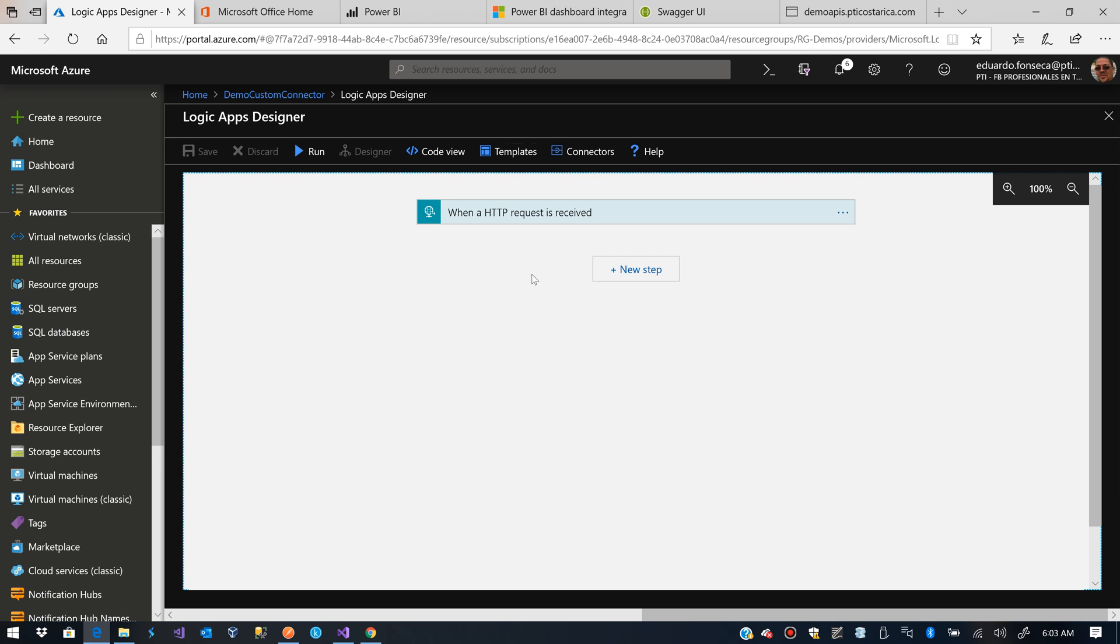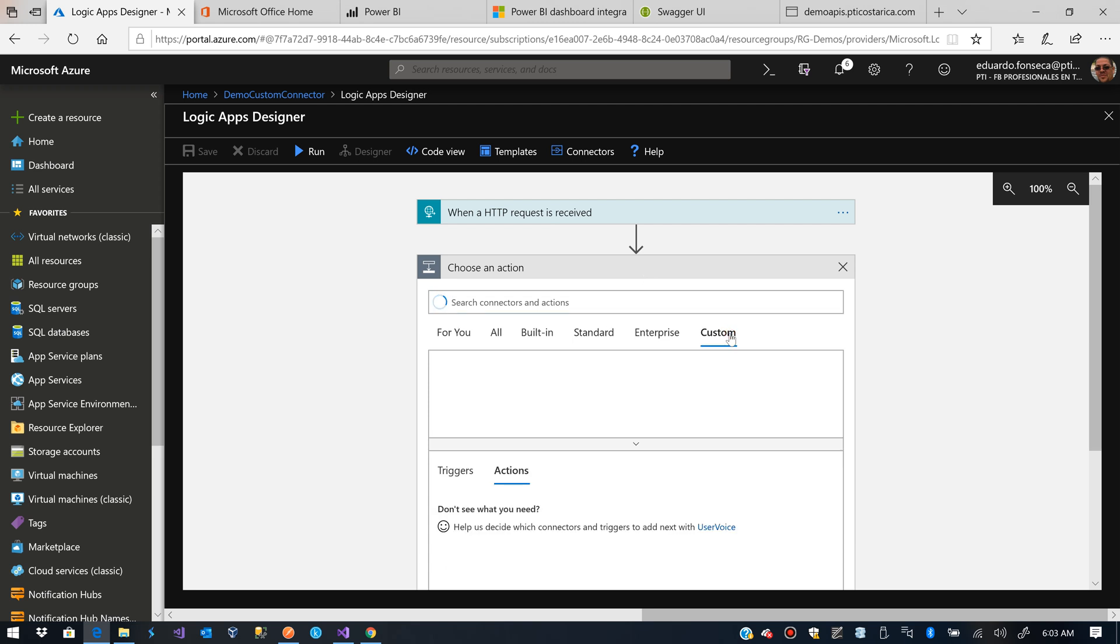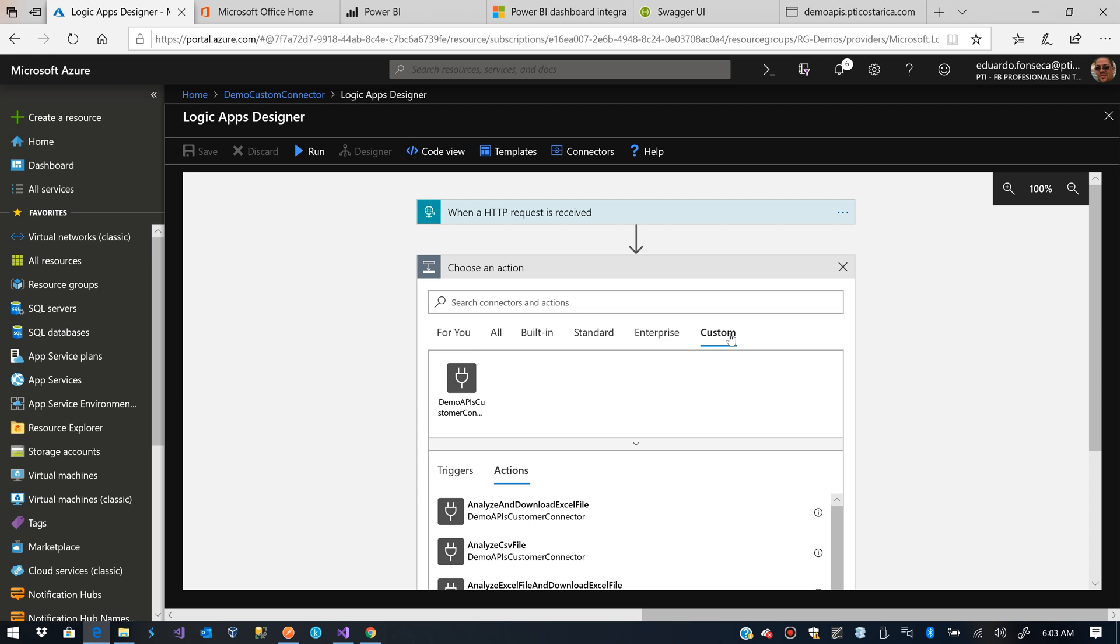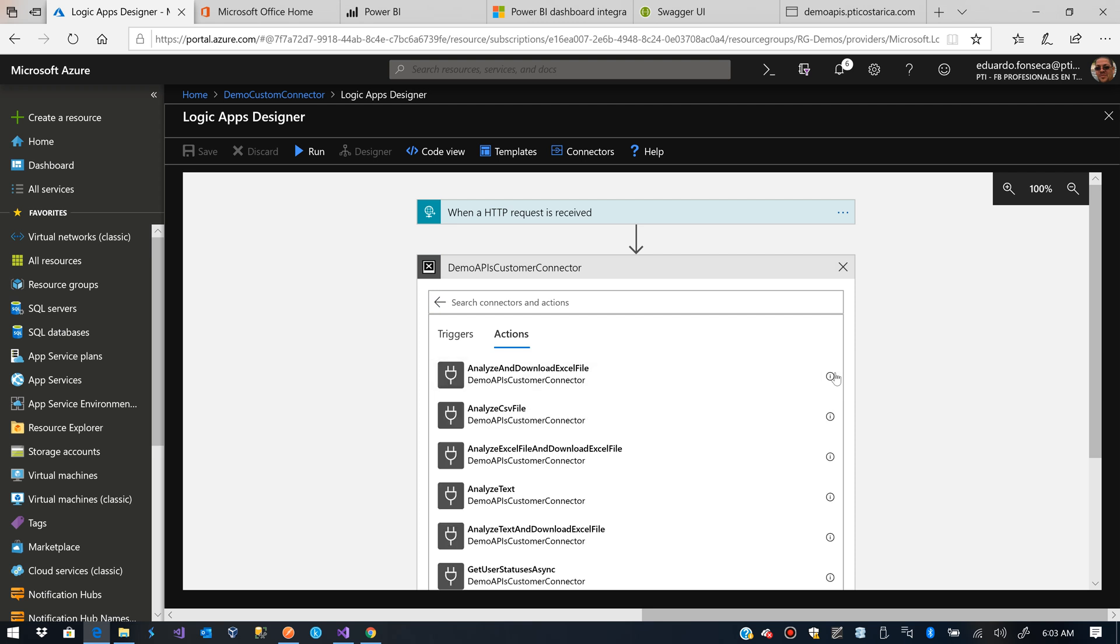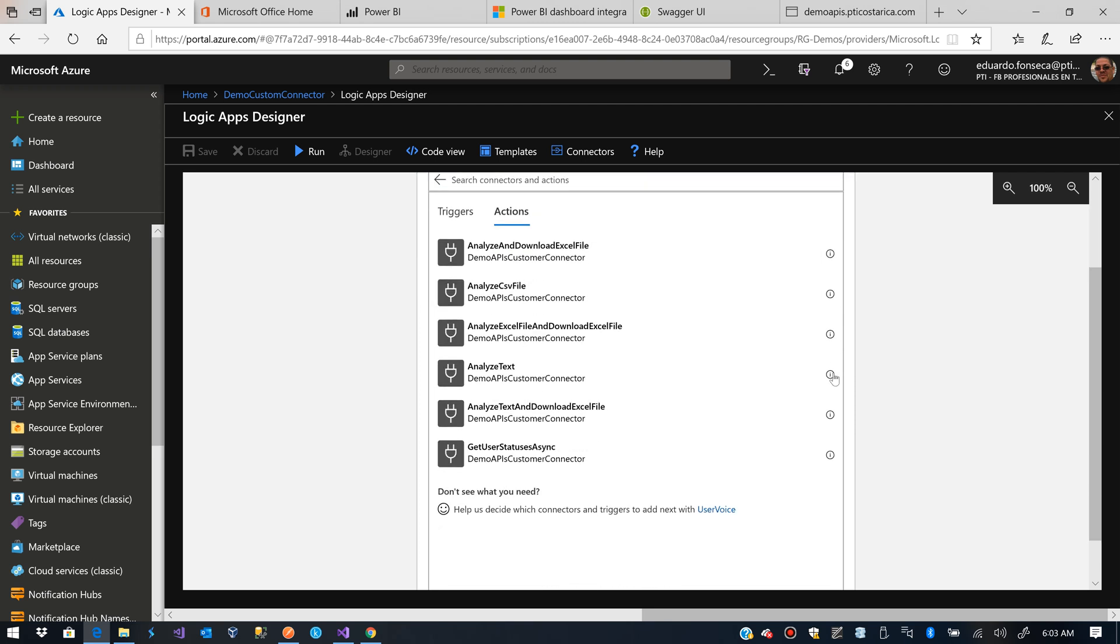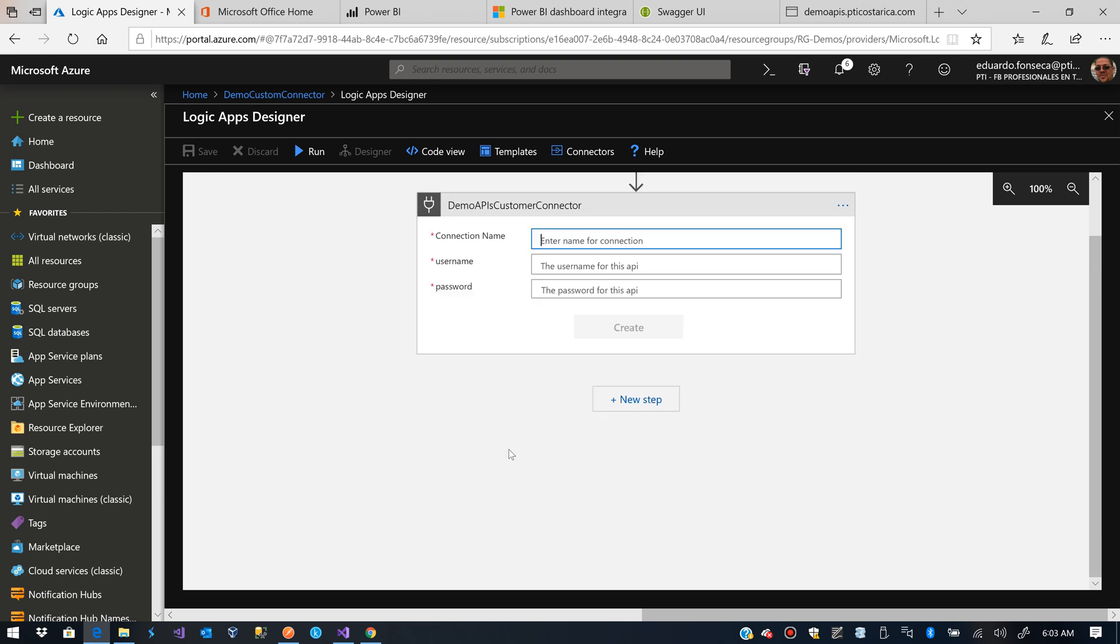Now after the HTTP request has been received, we are going to select Custom. And you'll see that here I have the Demo API Customer Connector. This is the one I created some seconds ago. Get User Statuses Async.